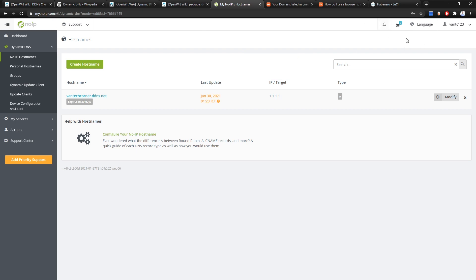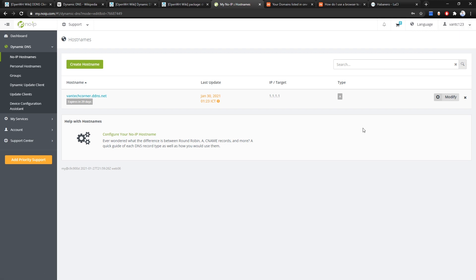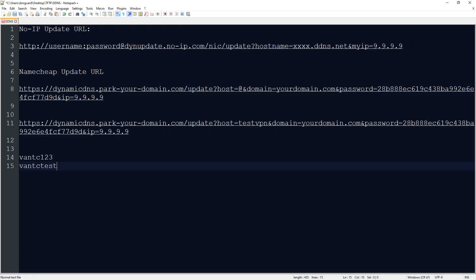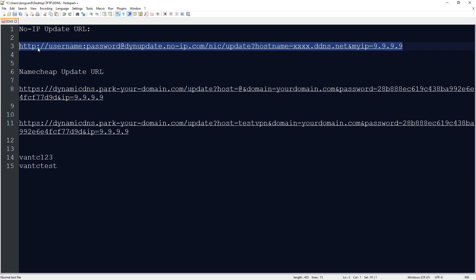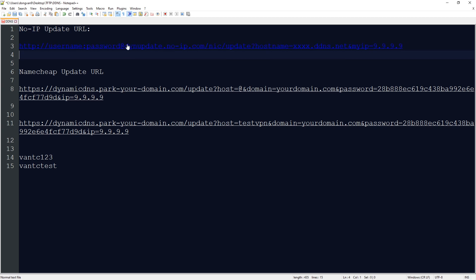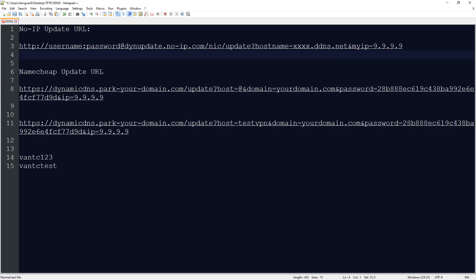After registration you will have a username — in this case 'vantc123' — and your password. The username can be either your email or your username. This is the URL to update the IP address for the dynamic domain name. The format is: HTTP request with your username, password, and the domain to update.